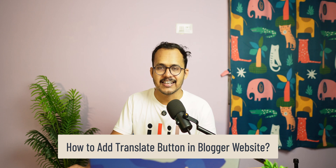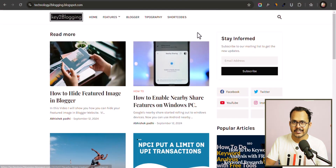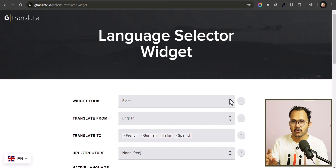Hello everyone, welcome back to Key2Blogging. Today in this video I will show you how you can add a translate button to your Blogger website. If you want to make your audience read the content in multiple languages, then this video is for you. To add a Google Translate button, all you have to do is add a piece of code to your Blogger website.